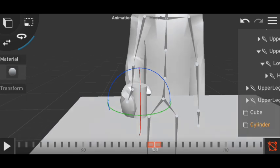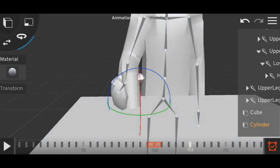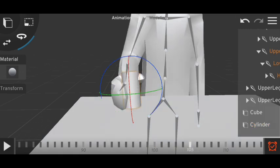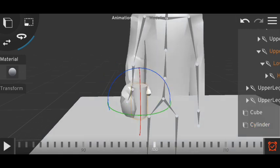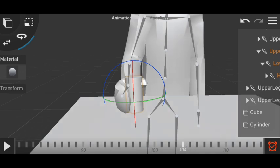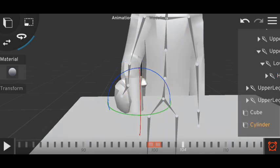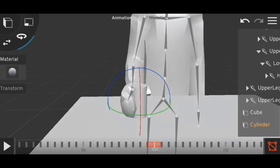The second object will appear at the frame where the first object disappears. The first object disappears at frame 100, so the second object will appear at frame 100. We have to lock it at 100.